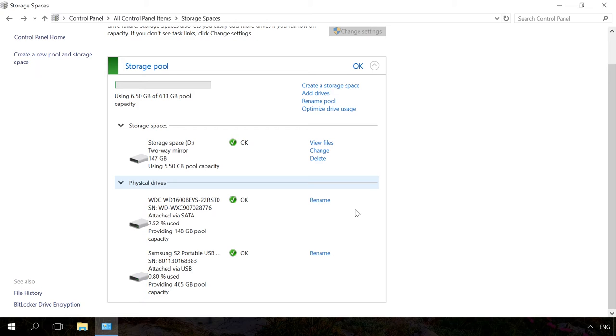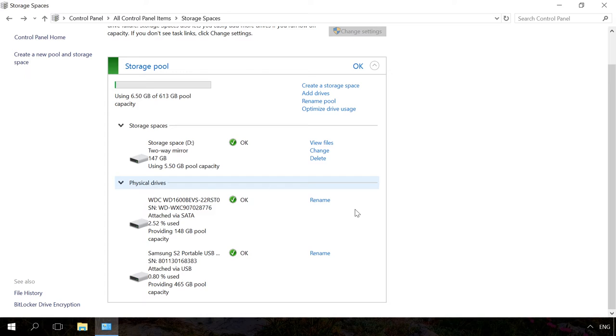After that, the system will take the data from the disk being removed to the remaining two or more physical disks of the storage space. As a result, the link Prepare for removal will change into Remove. The physical disk deleted from the storage space will become available in the Disk Management window. To enable further work with it, you may have to create a new partition there and format it.